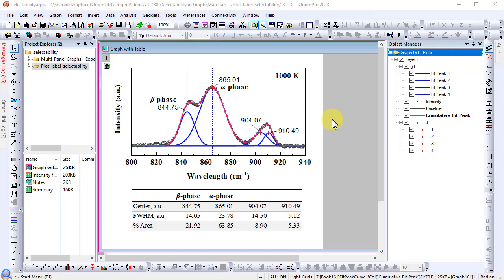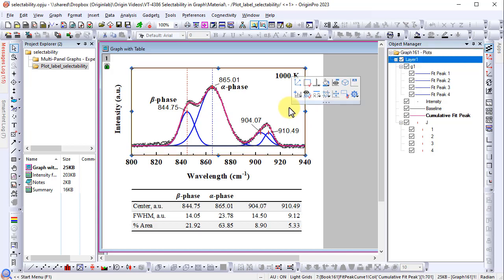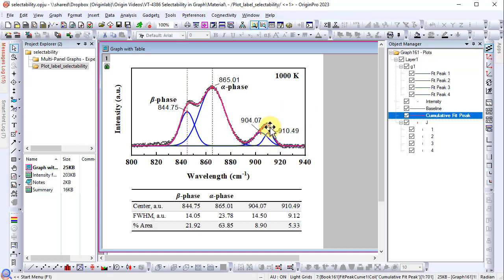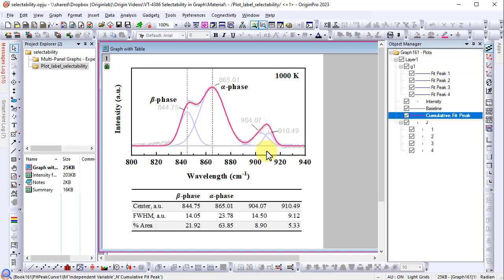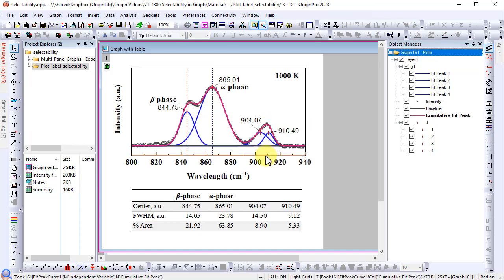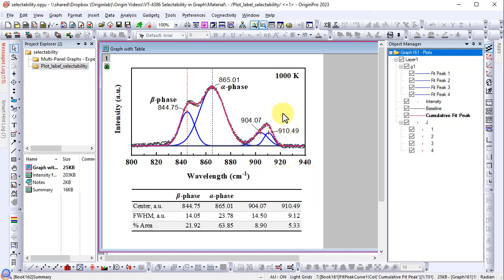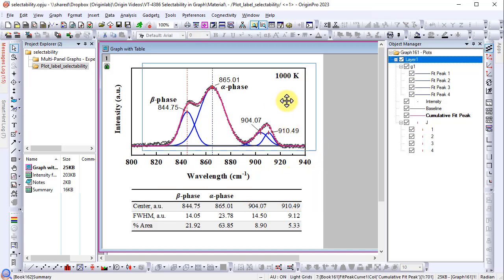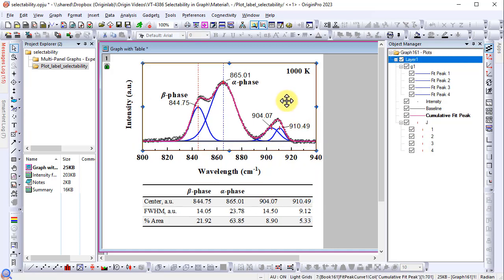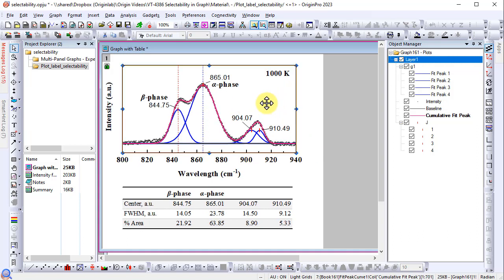Origin provides huge flexibility in graph customization. Almost all components in a graph are selectable and customizable. But sometimes such flexibility can be a detriment if a graph element is clicked on by accident and then moved or deleted.